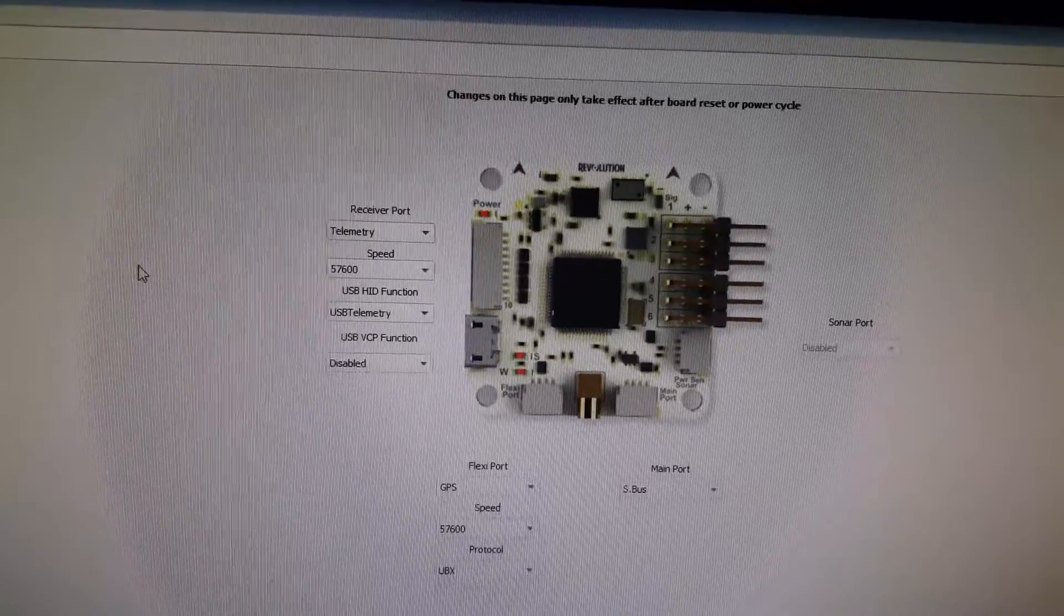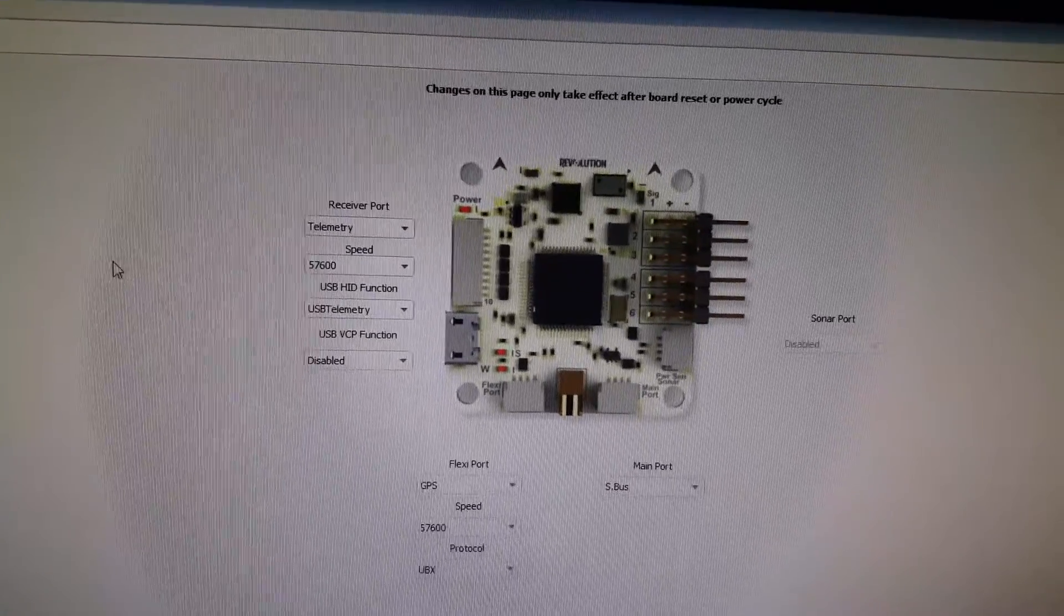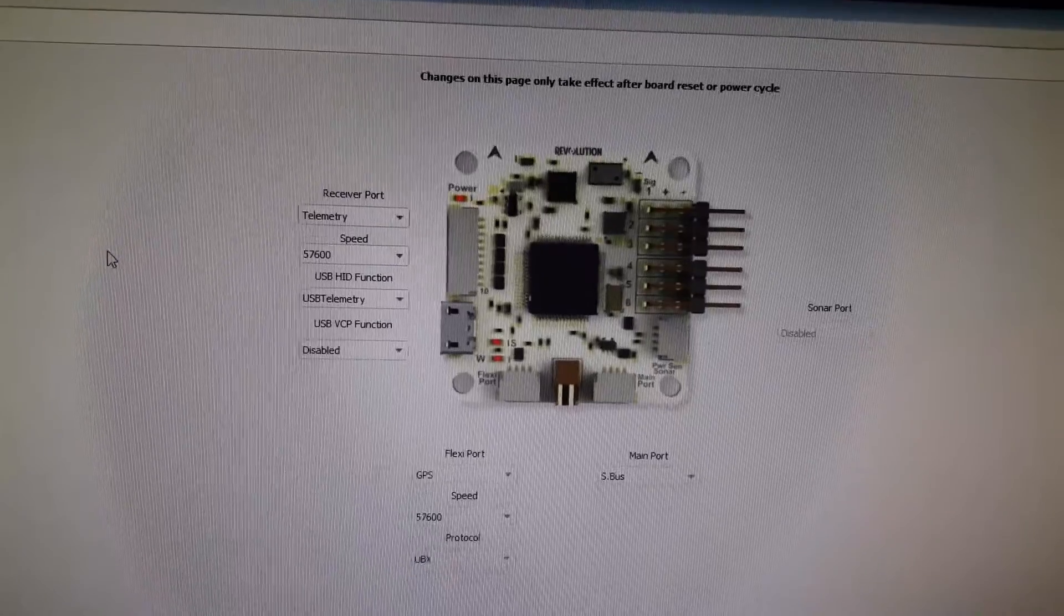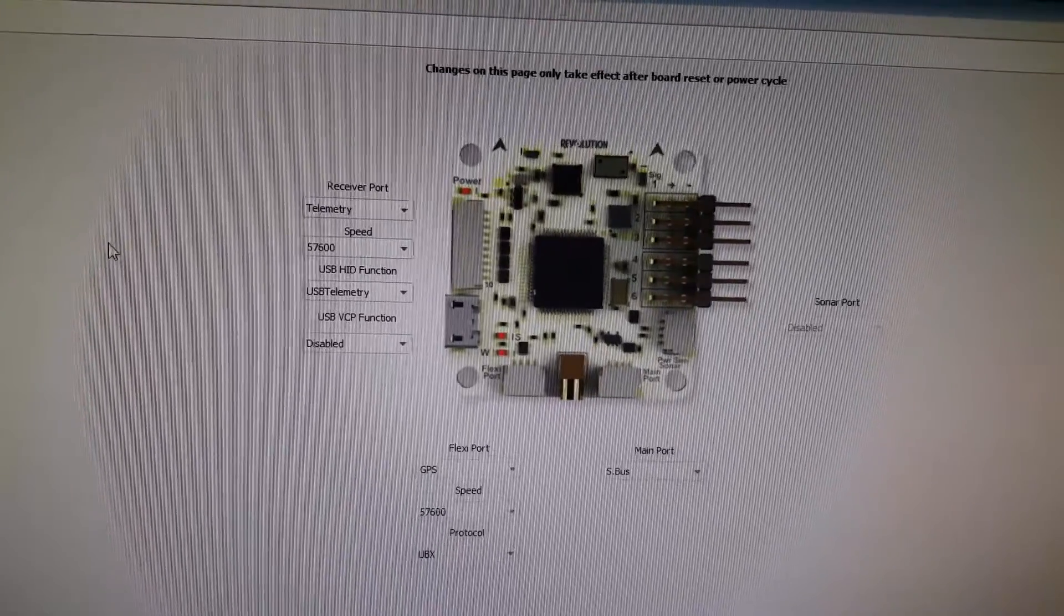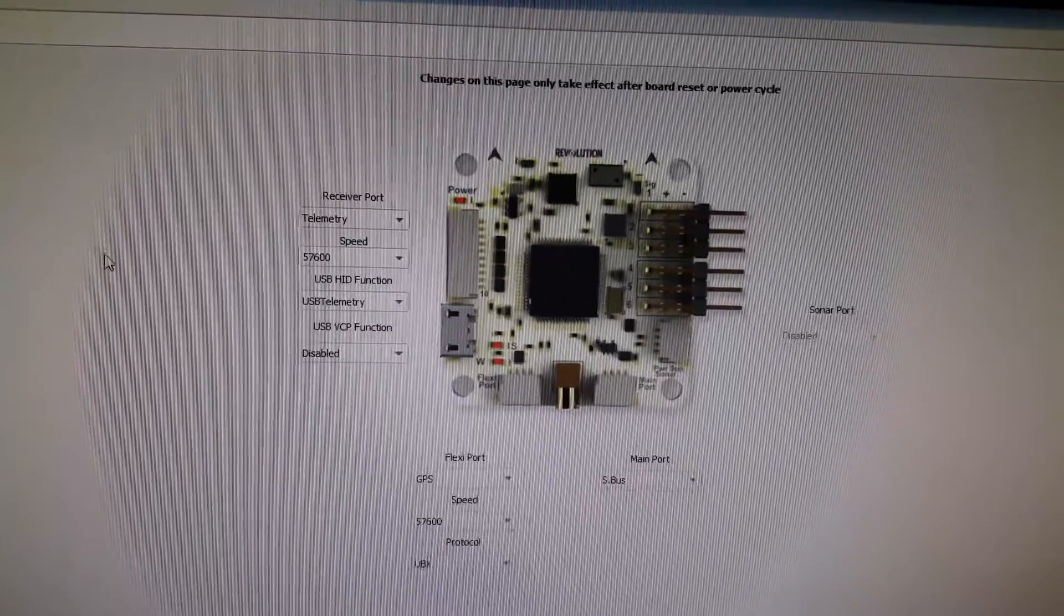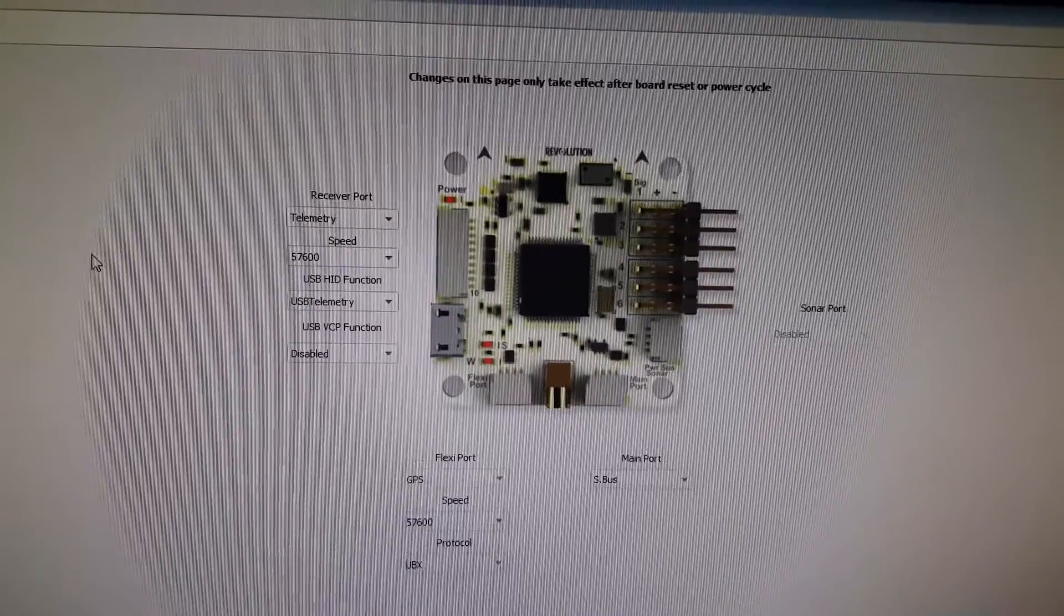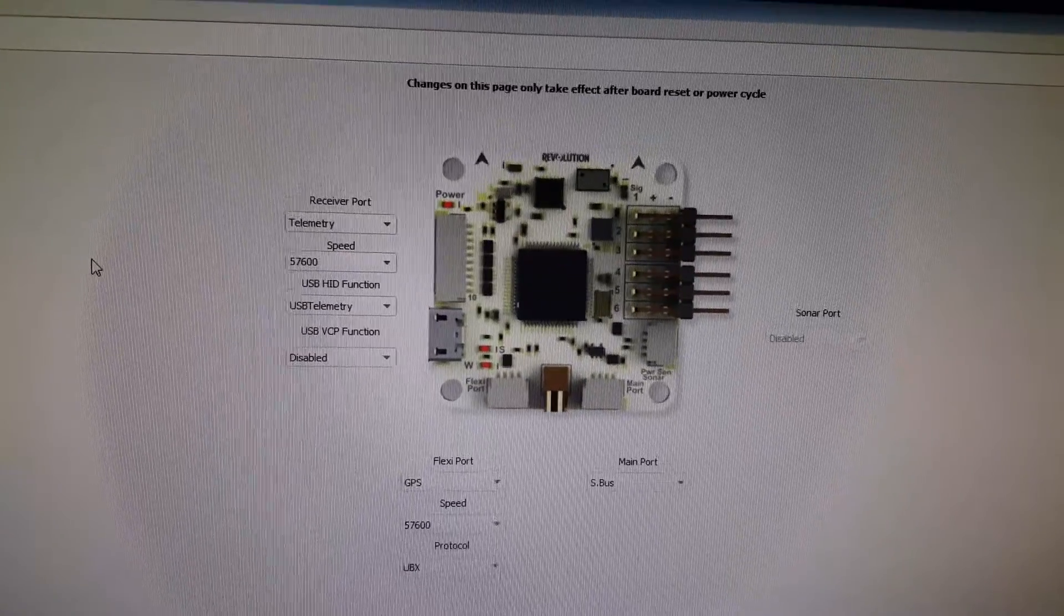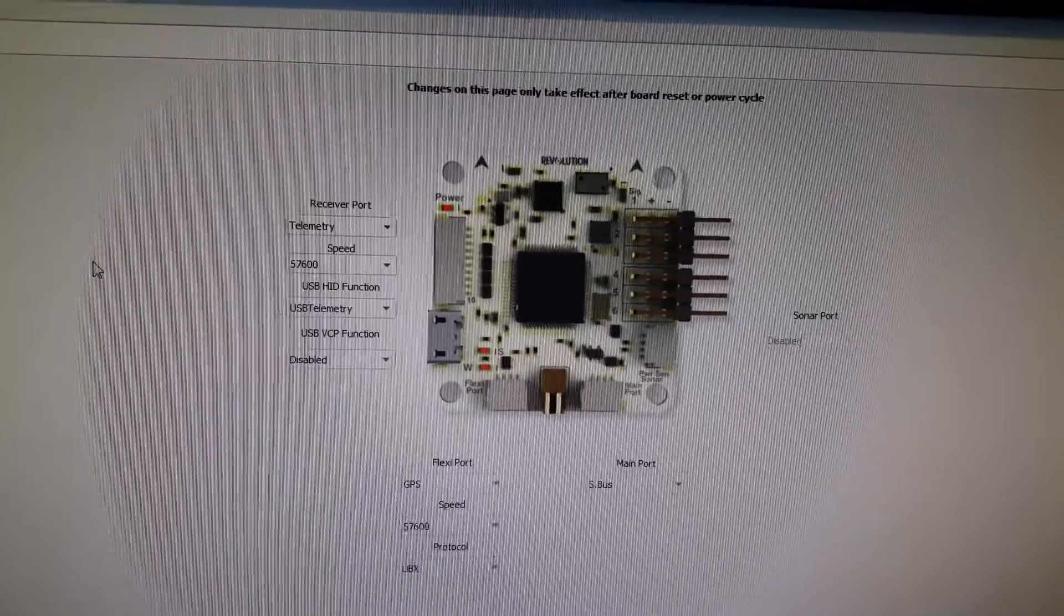Get back to your configuration hardware and change it to the receiver port telemetry speed 100, and then USB telemetry, and disable that one. You have to change it again if you need to reprogram, but now you will get to see your output from the flight controller onto your OSD.